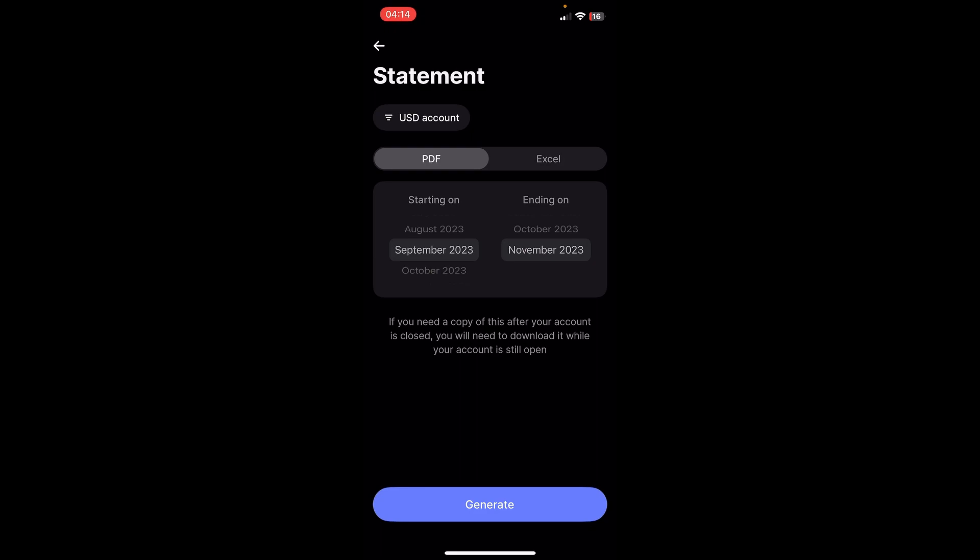You'll get your statement that you can download to your phone, but keep in mind that you'll get all the information about your account.